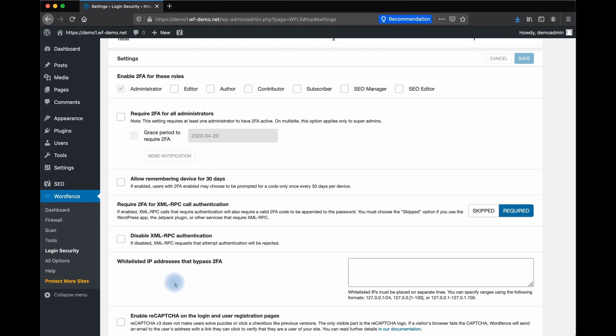You must choose the Skipped option here if you use the WordPress app Jetpack or other services that require XML RPC.